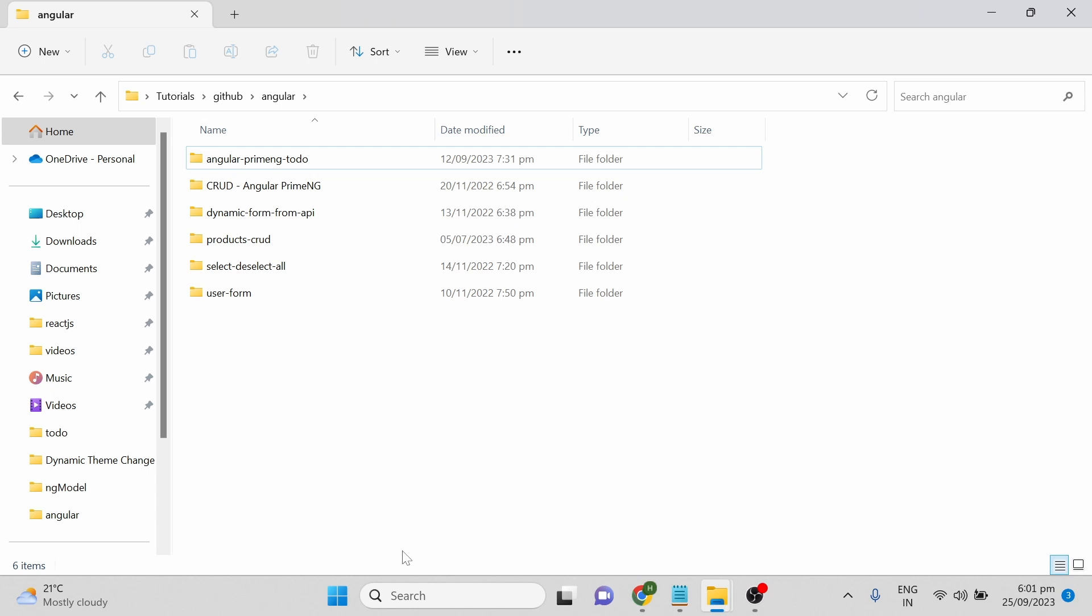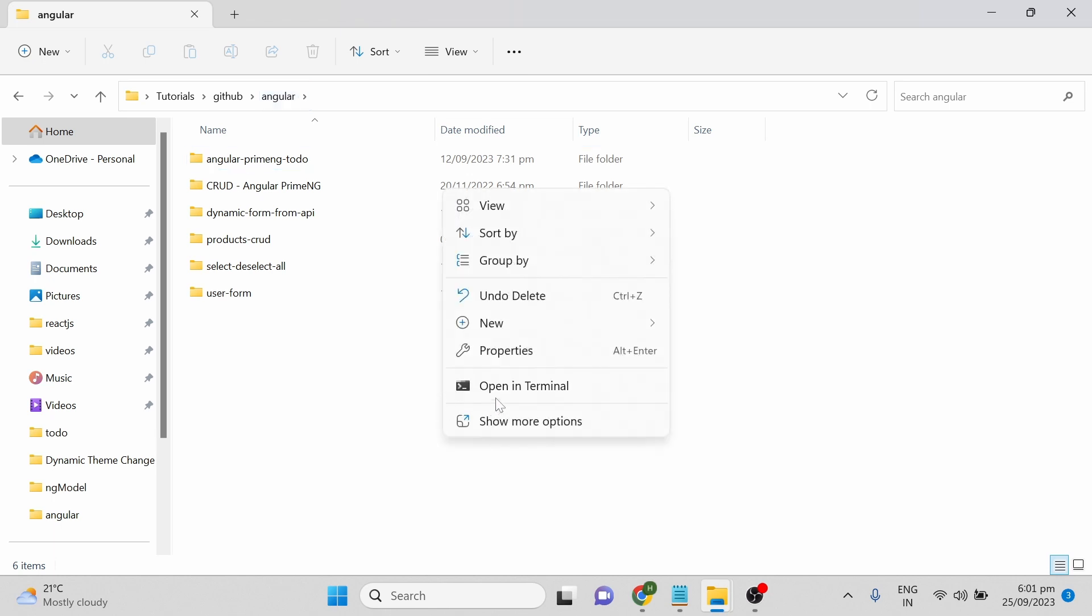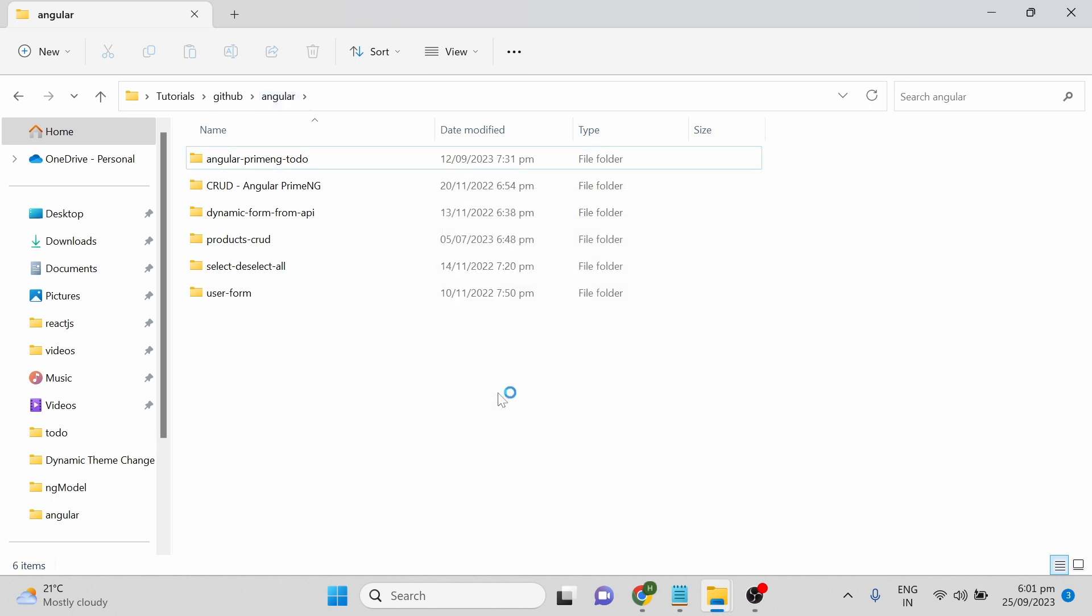Our next step is to create an Angular project using Angular CLI. For that, wherever you want to create a project, go to that folder. I am going to create a new project inside the Angular folder, so from there you can open a terminal.